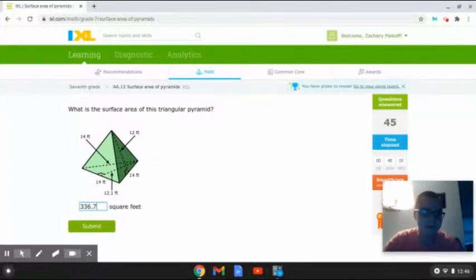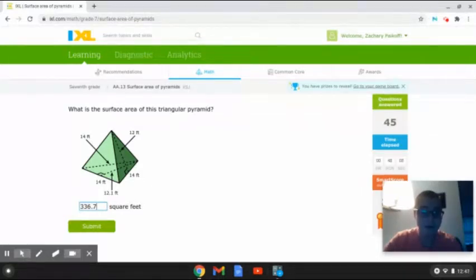The surface area of this triangular pyramid is 336.7 square feet. And that is how to solve this problem. So let's hop on to another one.